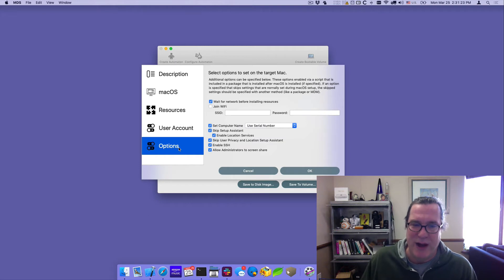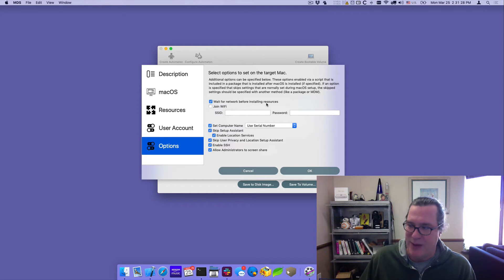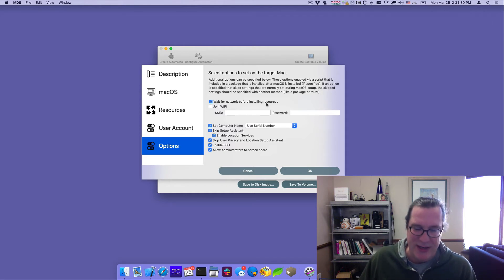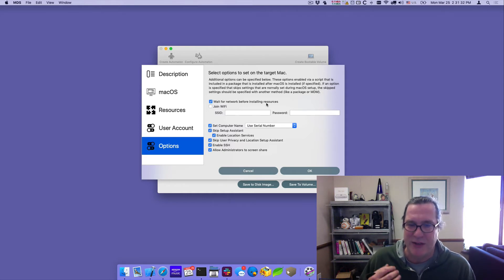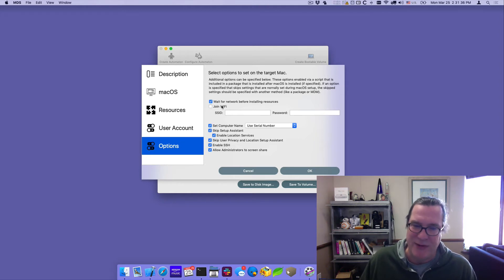We also had a whole slew of new options. The ability to wait for the network before installing resources. So a lot of times the Mac would come up when it was installing packages, it wouldn't have network yet. So you can have an option to wait for that. You can have the ability to join Wi-Fi. This is after it's done installing macOS.